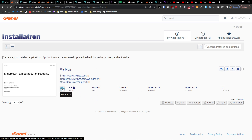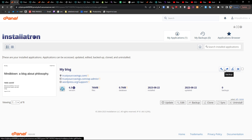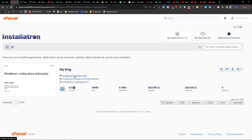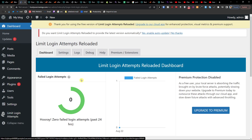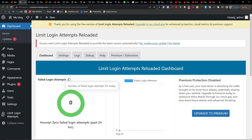And here you go — you'll have the blog here, along with options to clone, uninstall, or go to the WordPress admin. And here we have it.